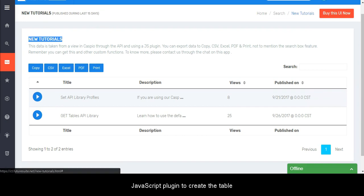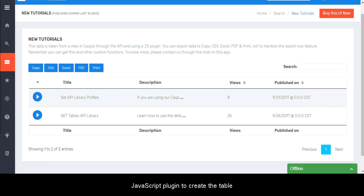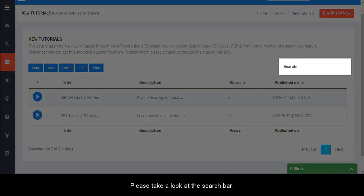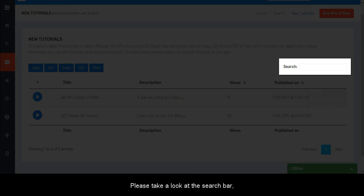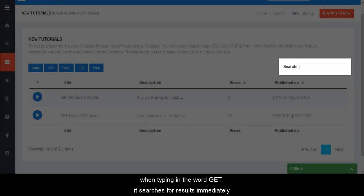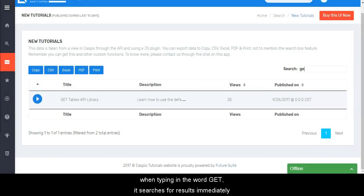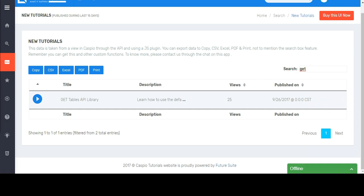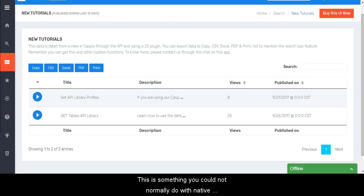Please take a look at the search bar. When typing in the word 'get', it searches for results immediately. This is something you could not normally do with native Caspio functions.